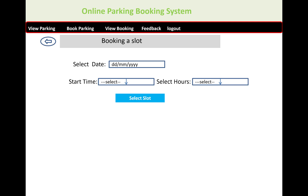After logging in, you get to the park area selection. You select the park area first — like P1, P2, P3, P4, and P5. Here we have four park areas and each park area has some slots.